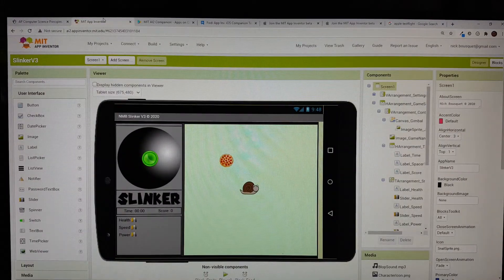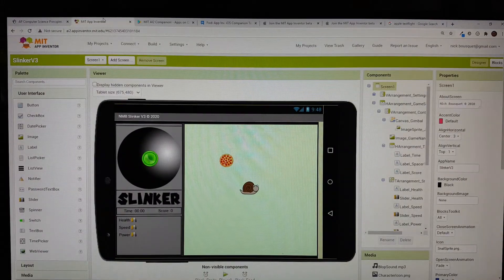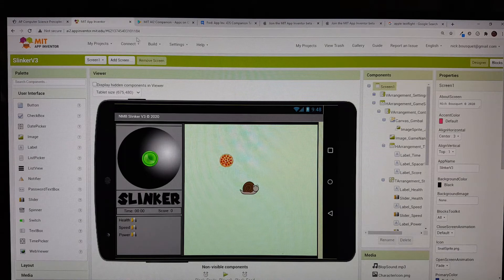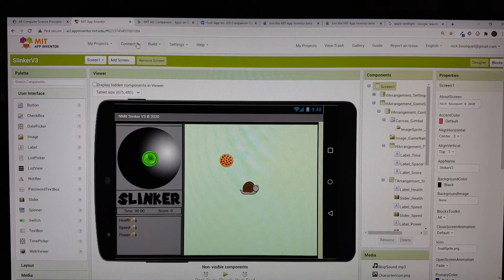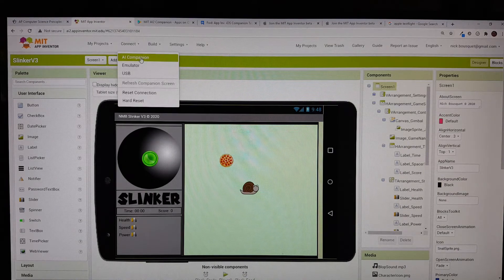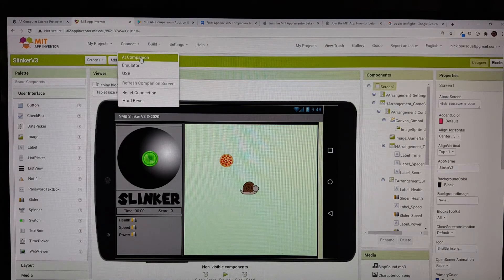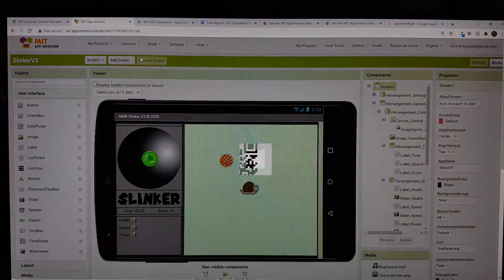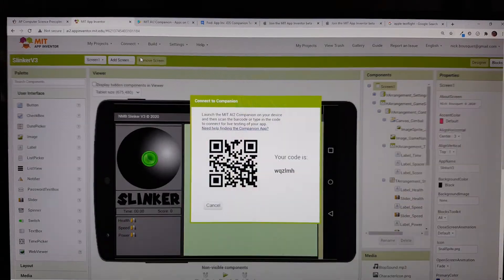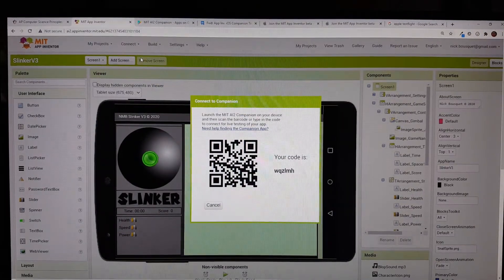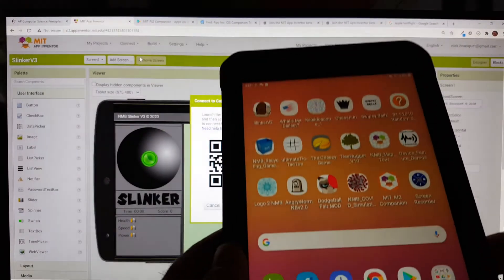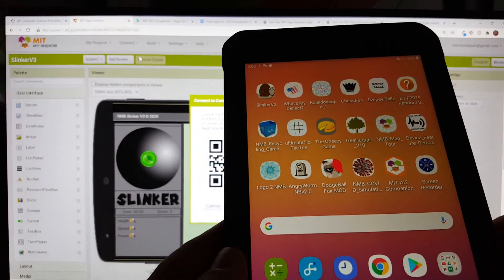When you are ready to test your app, use your computer to click Connect AI Companion and wait for a QR code to be generated. Then grab your mobile device, in this case an Android tablet.